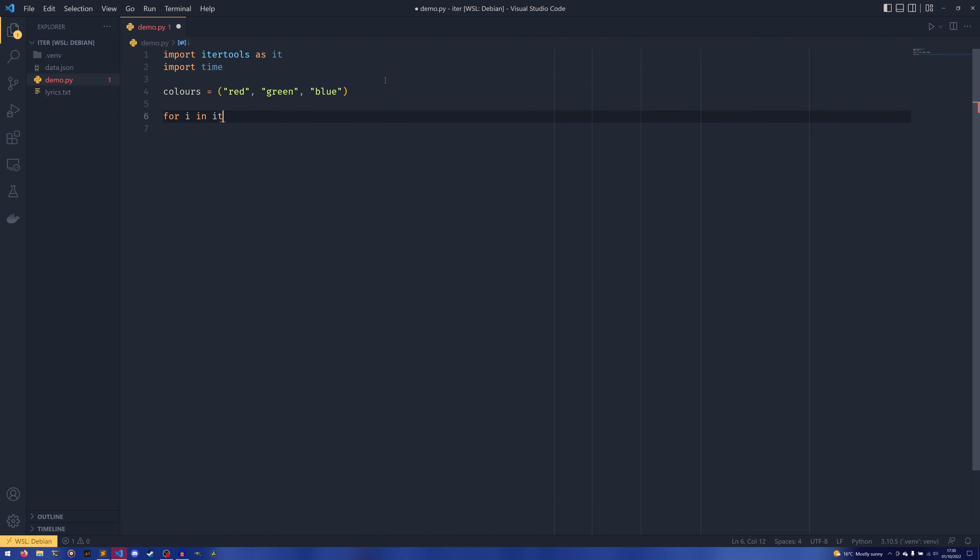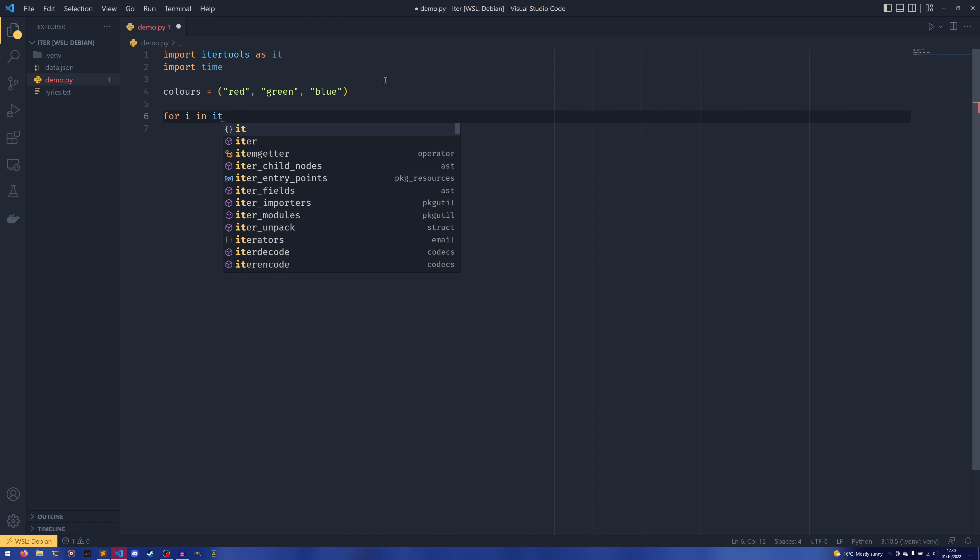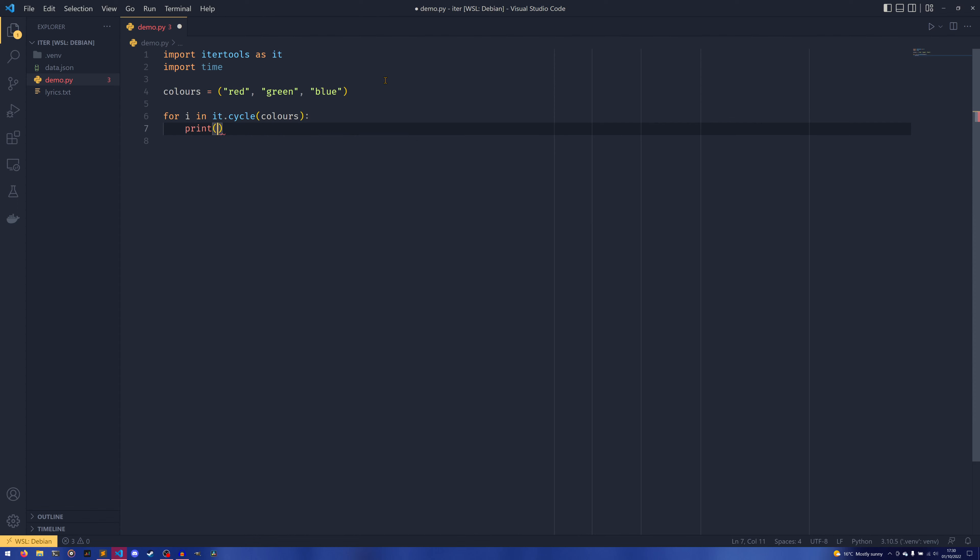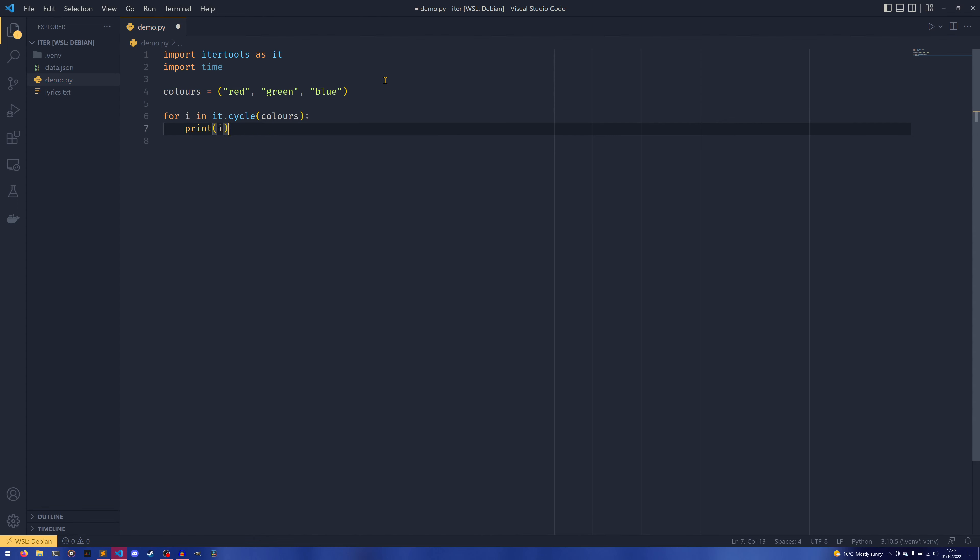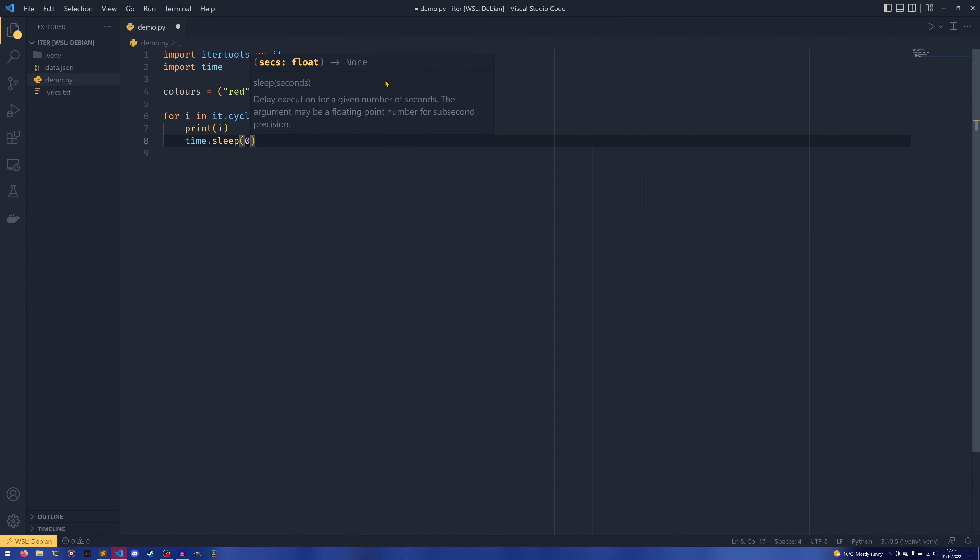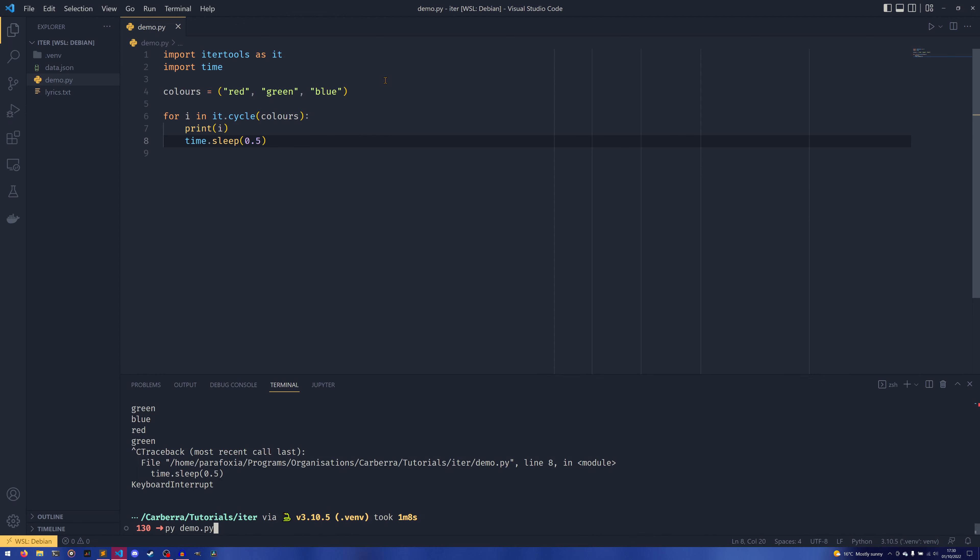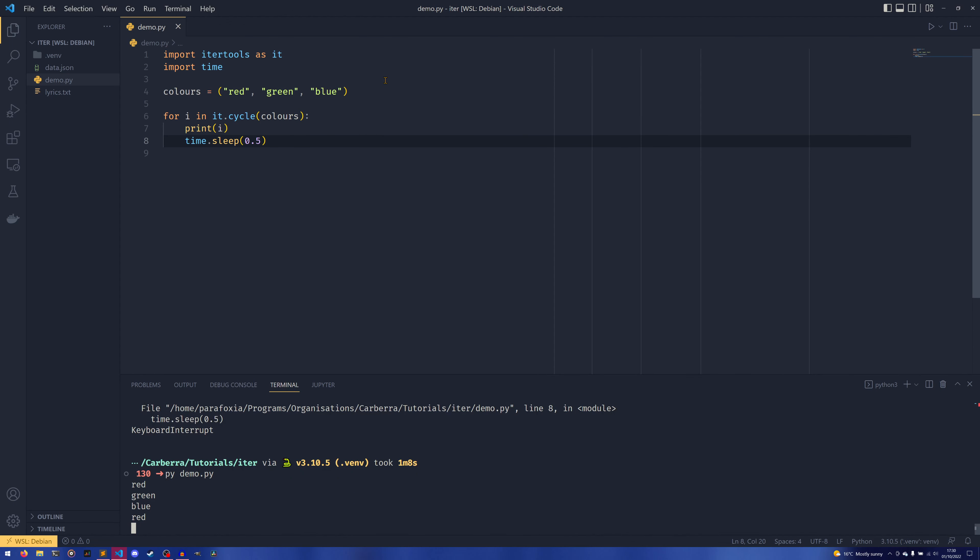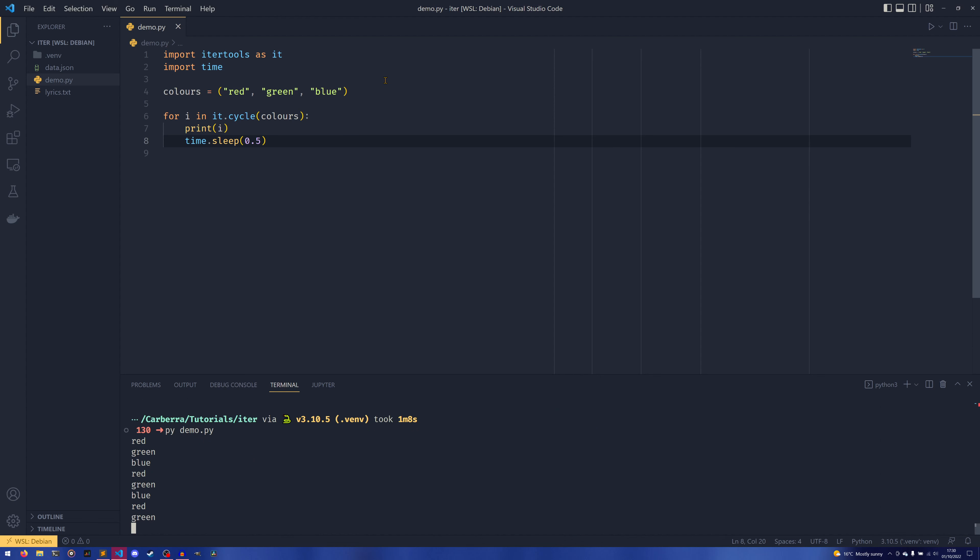So for I in itertools—oh I did the IT for that exact reason, didn't I? Colors, it's also cycle(colors), print I, and then time.sleep. I cannot—oh my words, why can't I type? Probably because the microphone's right in front of my face today.